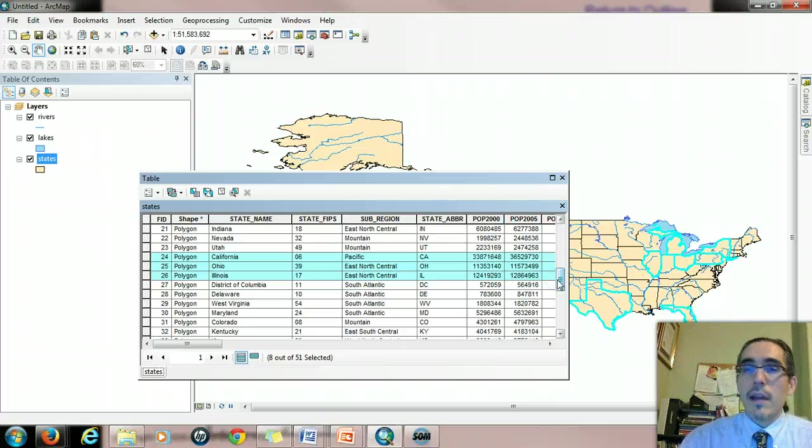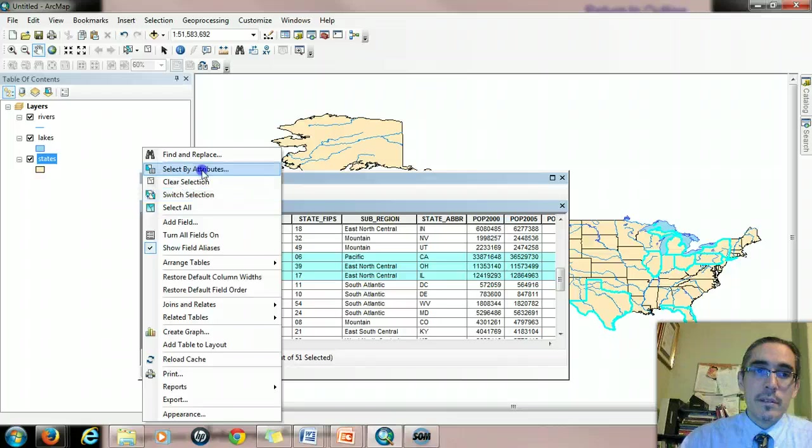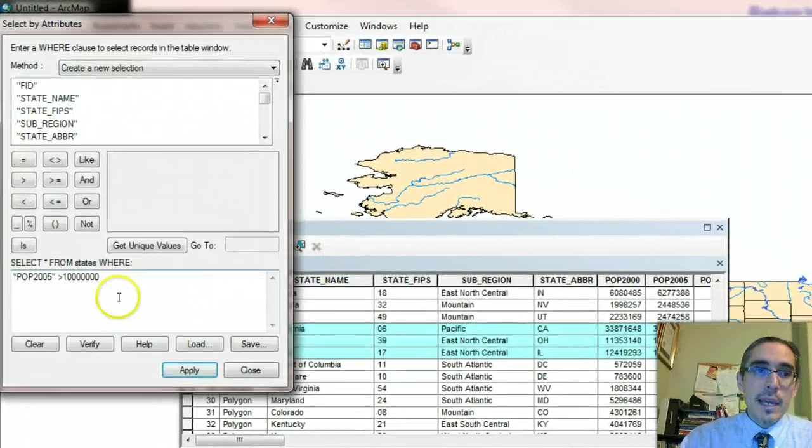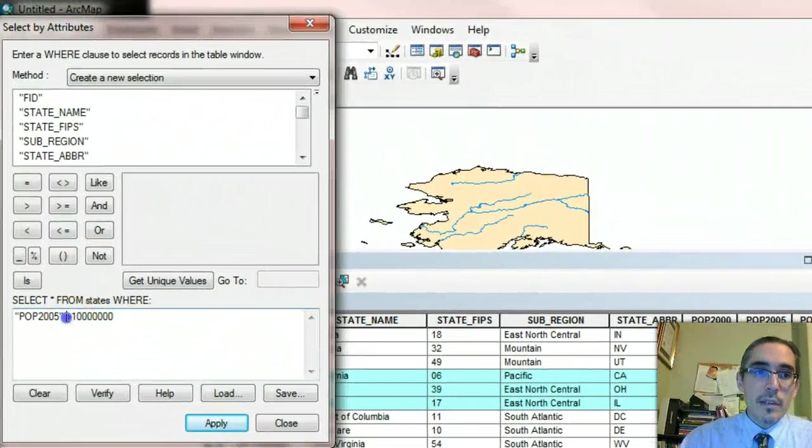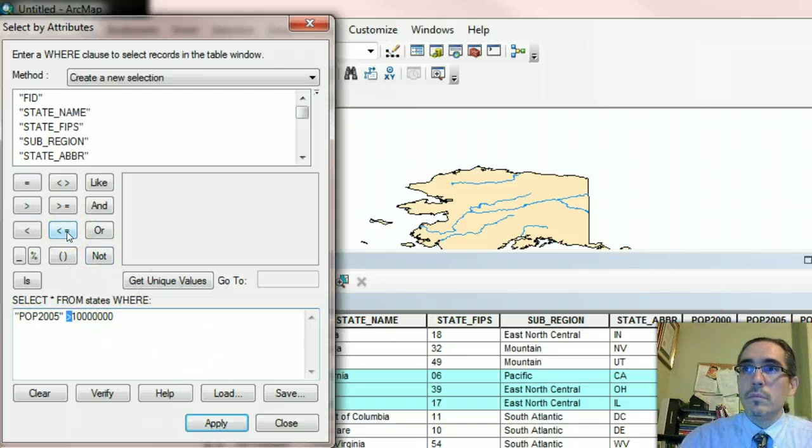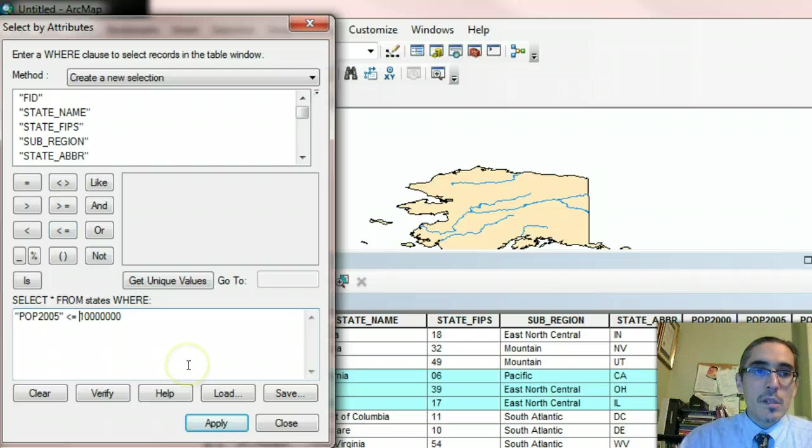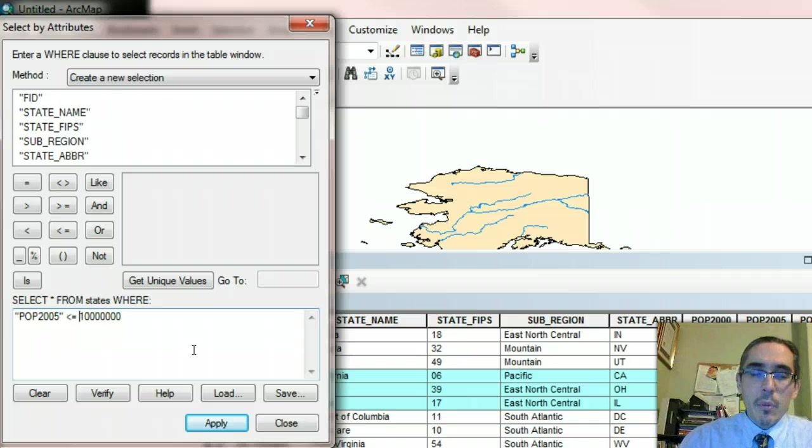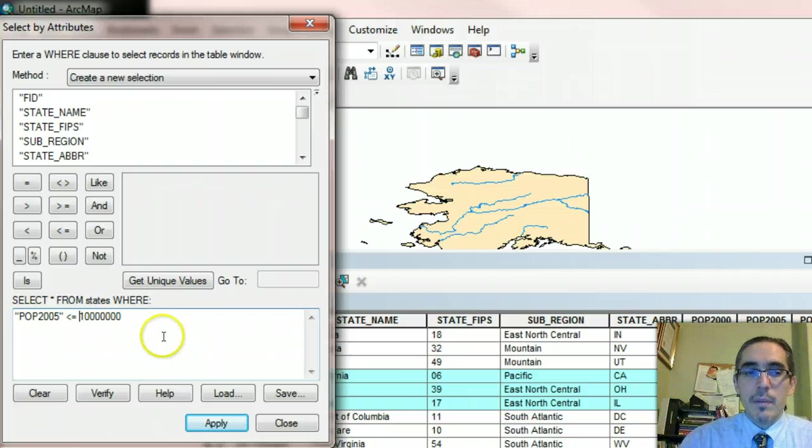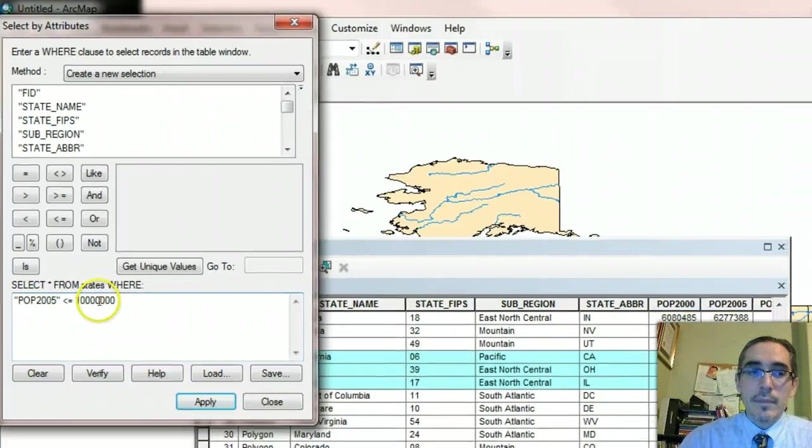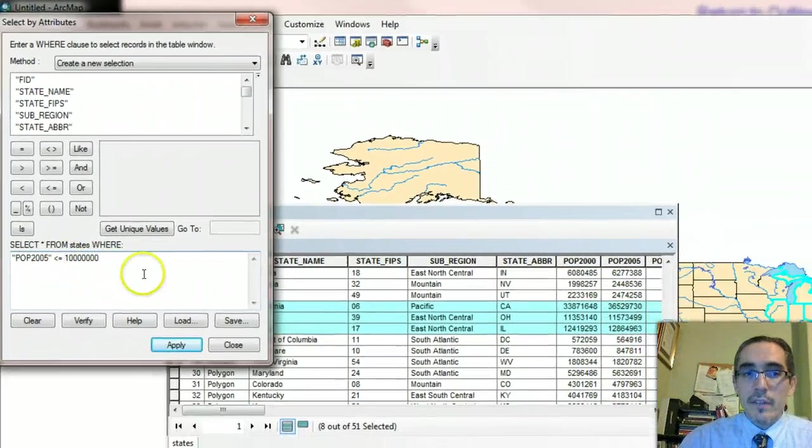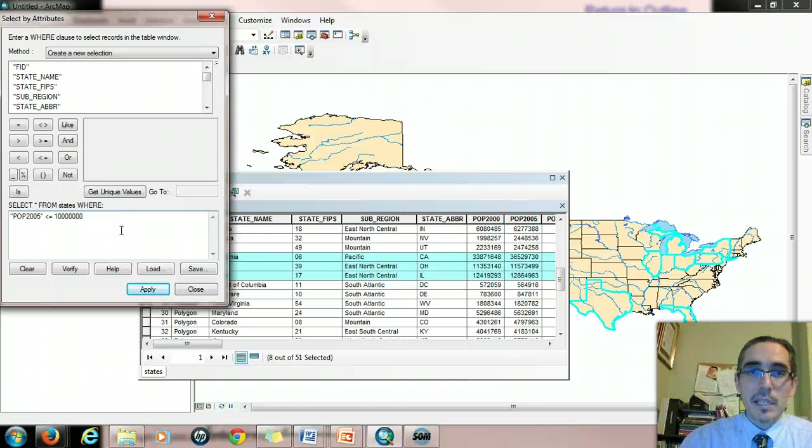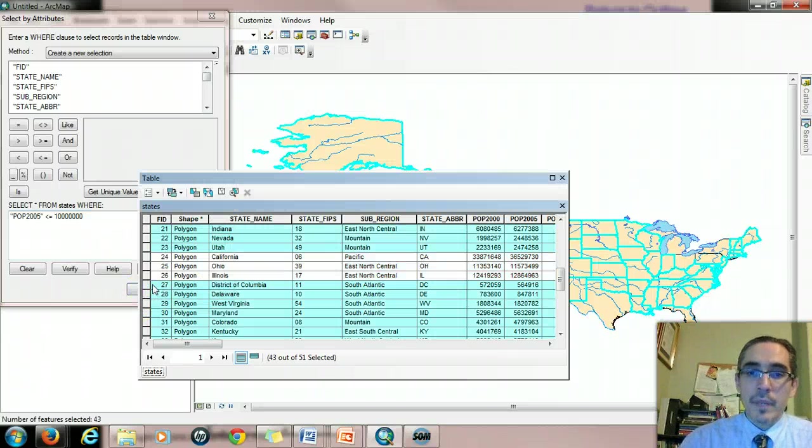All right. Let's try a slightly different query. Instead of greater than, I'll do less than or equal. So now I'm looking for states that have less than 10 million or equal to 10 million. Important point to keep in mind is that in this case, if a state had 10 million people, it would be selected. If I left off the equal sign, it would have to be less than that number in order to be selected. So I hit apply again.